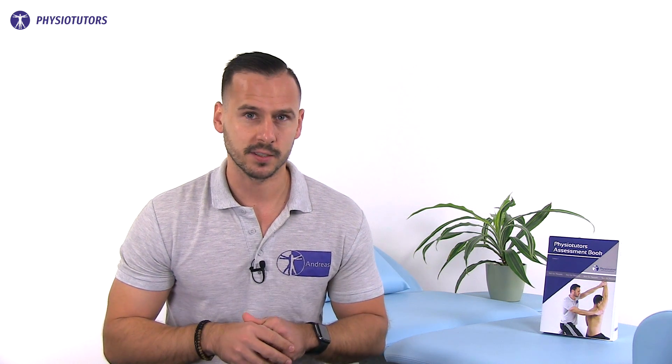Qualitative assessment of the history, physical examination and radiographs is used to diagnose and treat thumb CMC arthritis. The location, duration, onset, frequency, intensity and quality of the pain are all under consideration.